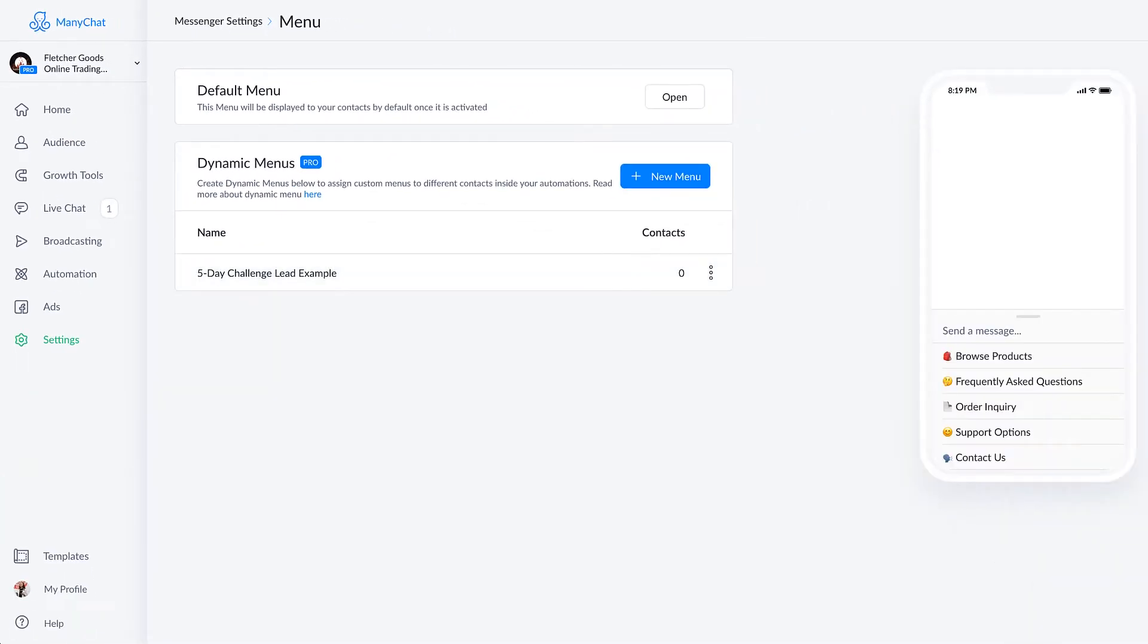And you'll notice that over here on the right hand side, there's a phone preview. And this is what the main menu inside of Messenger will look like.